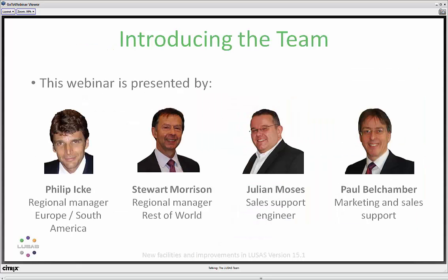I'd like to introduce you to the team today. My name is Philip Ike. I am the Regional Manager for Europe and South America. We are also joined by Stuart Morrison, the Regional Manager for Rest of World. I'm going to be Julian Moses, and I'll be looking after the technical sessions today. Also involved in organising this event is Paul Bellchamber, who's been looking after our marketing support.